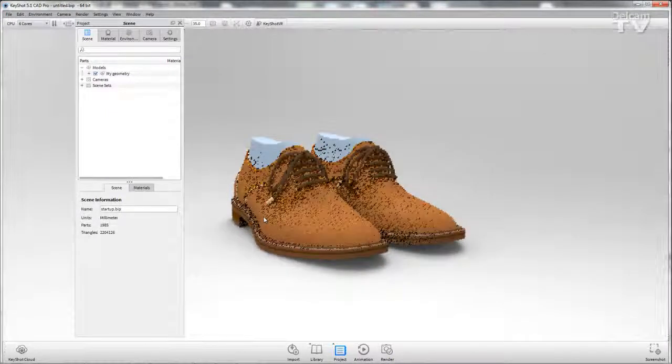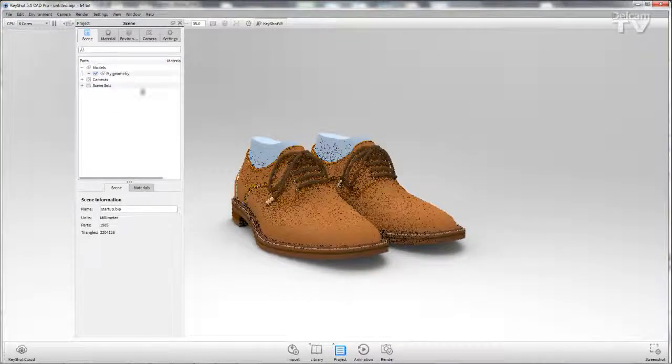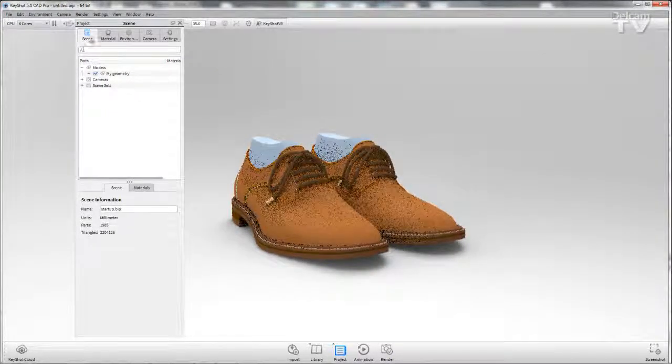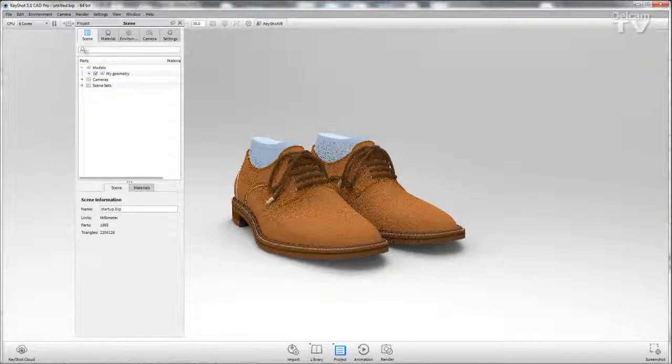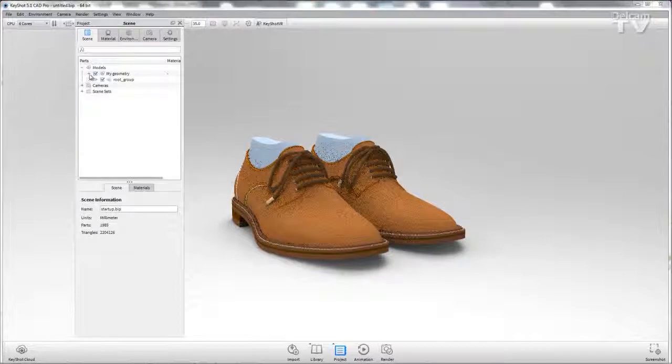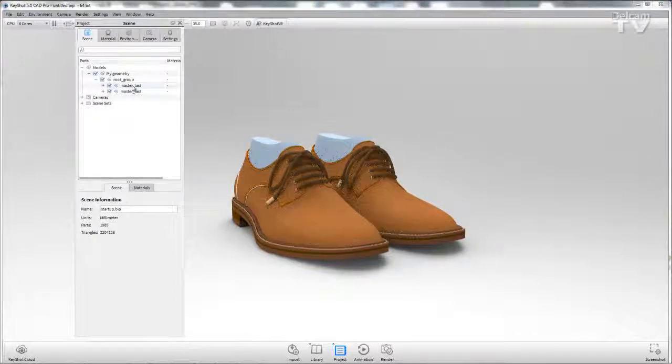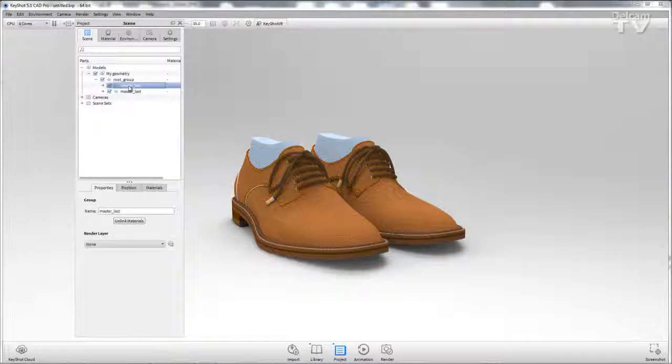These two are both still individual models, so if I go to the projects area and the scene area, I can move these two individually. You can see I have one here and one here.